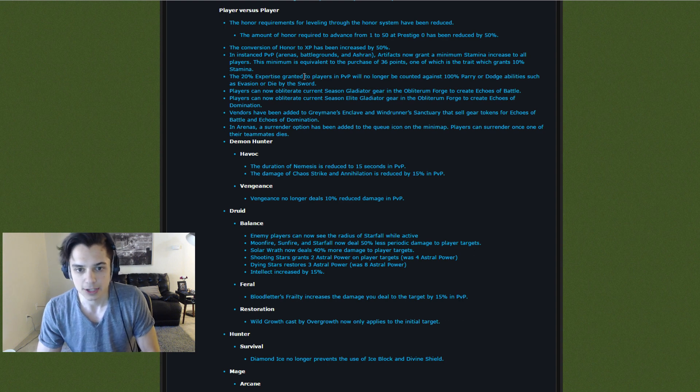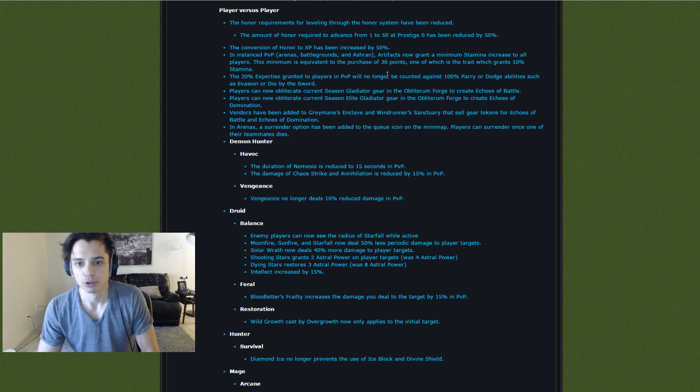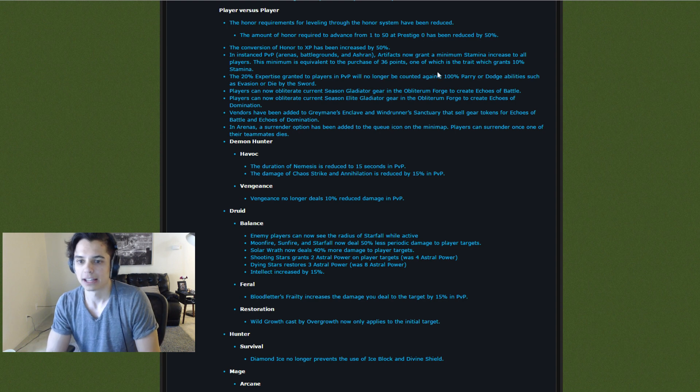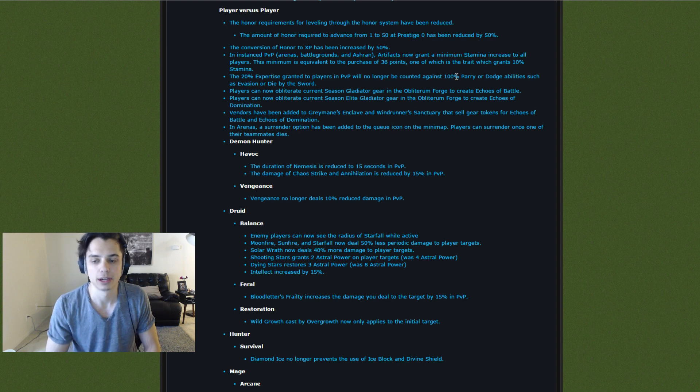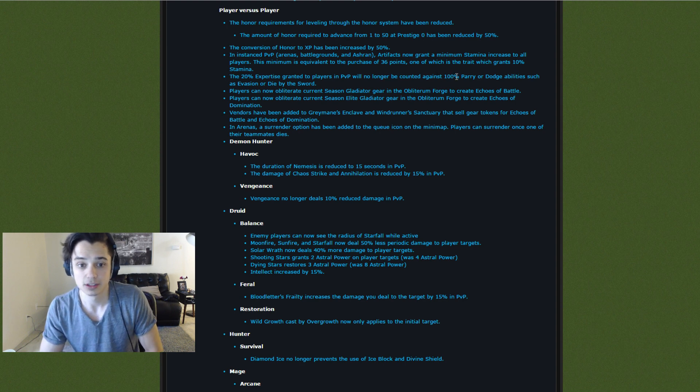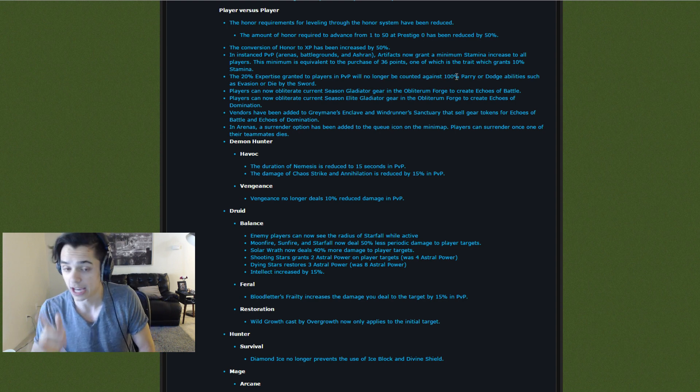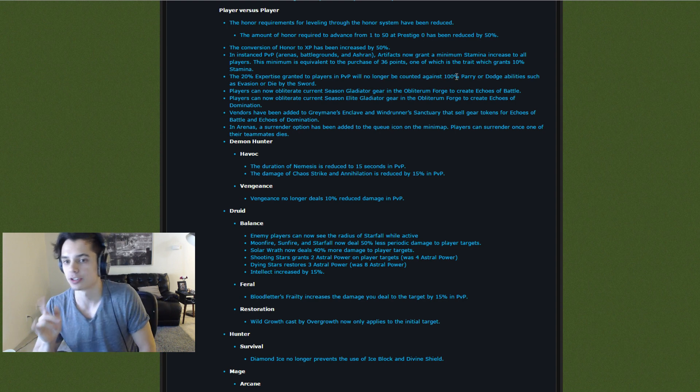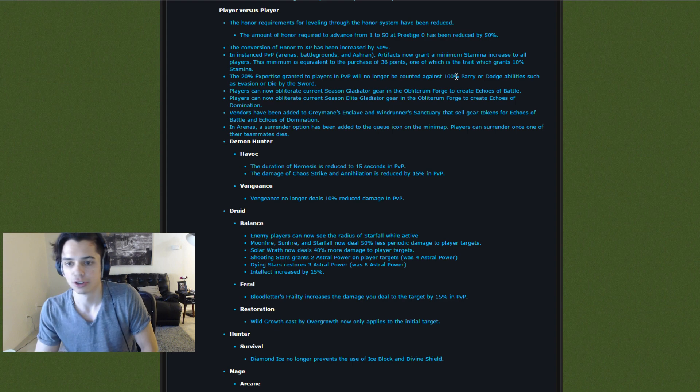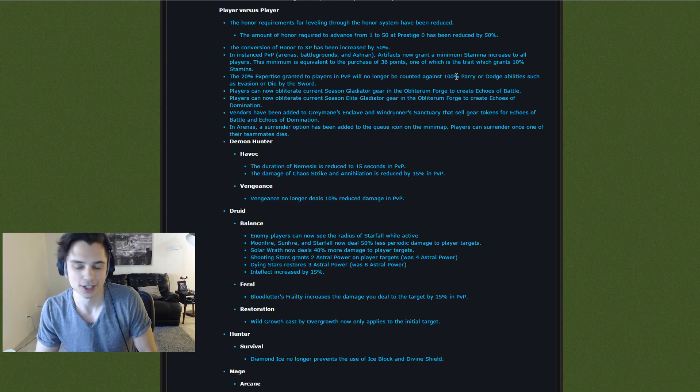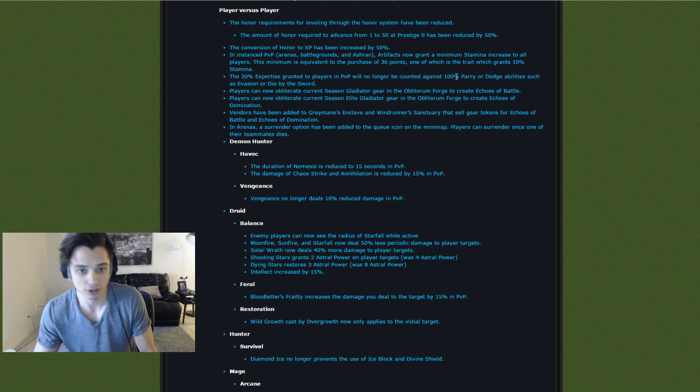The 20% expertise granted to all players in PvP will no longer be counted against 100% parry or dodge abilities. That's actually interesting. So you'll no longer be able to hit through evasion or die by the sword ever.